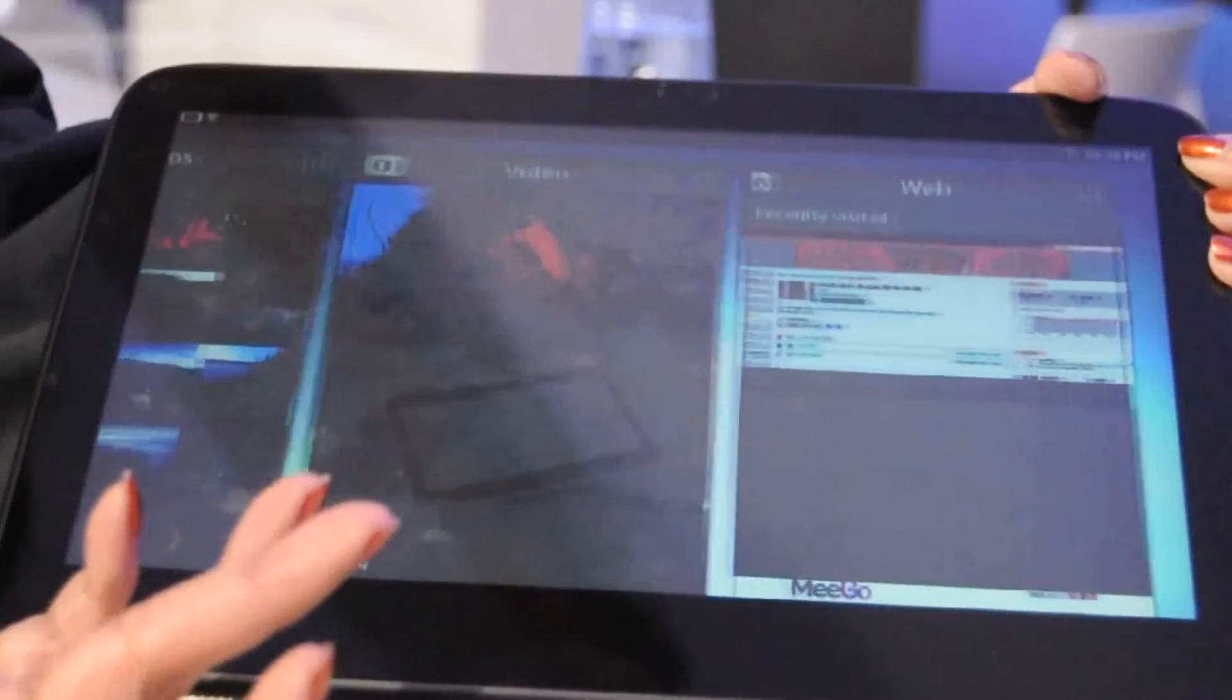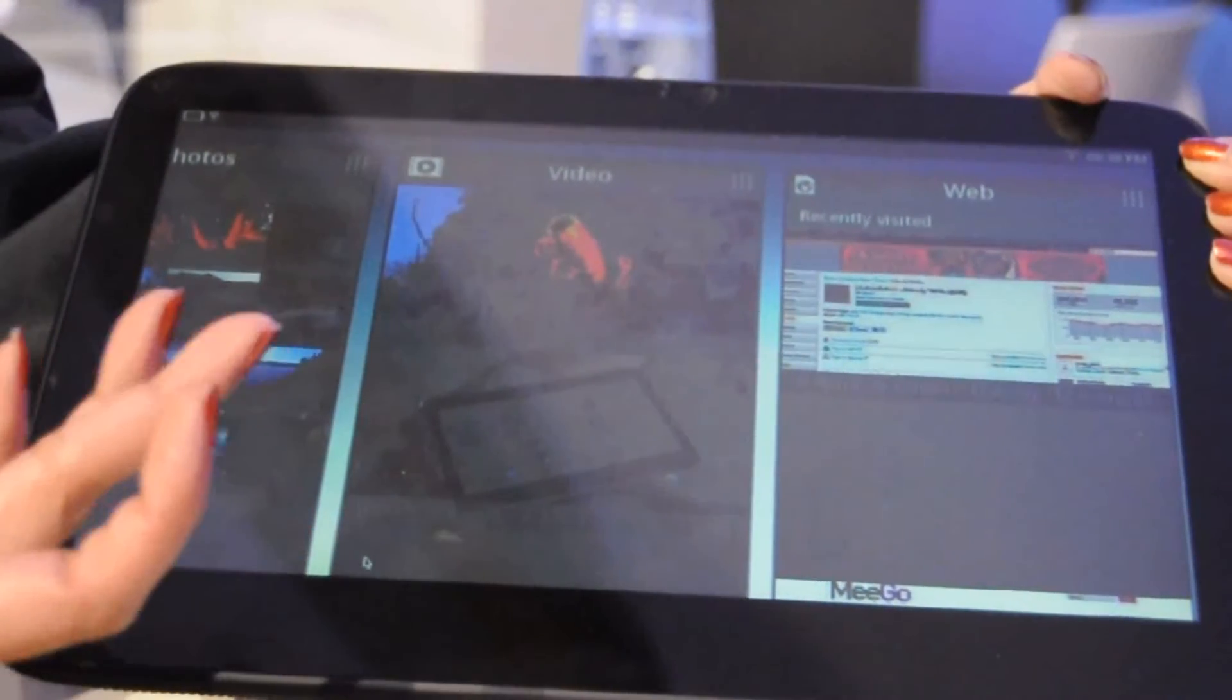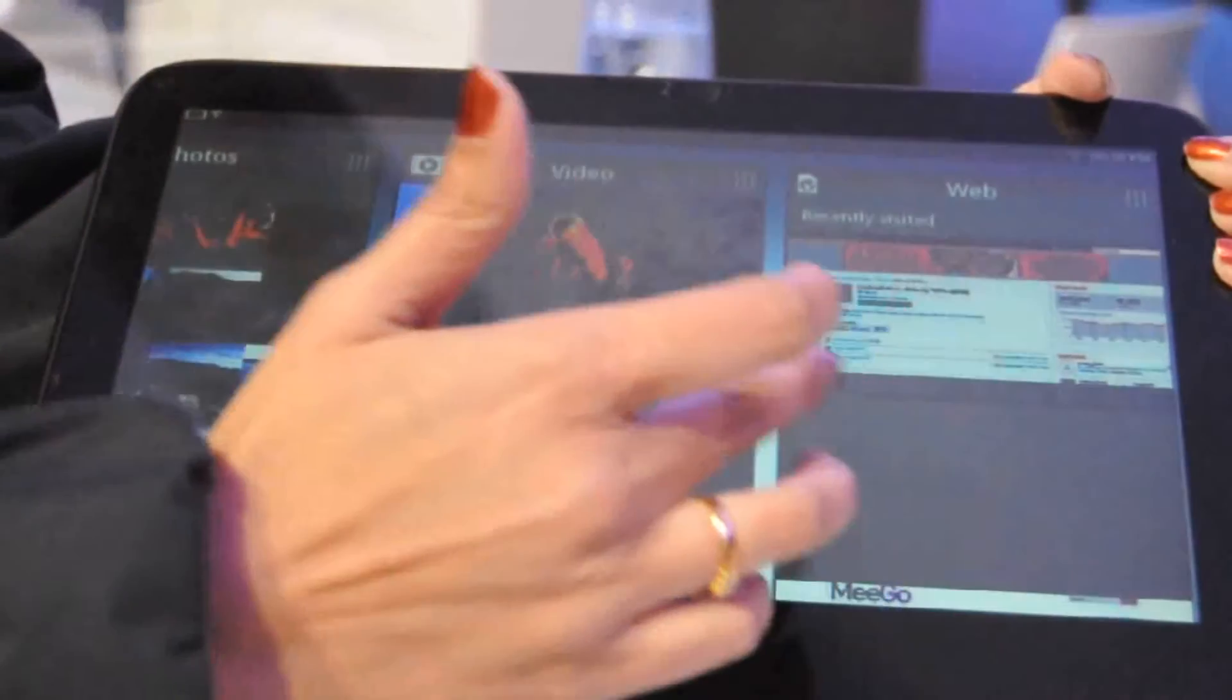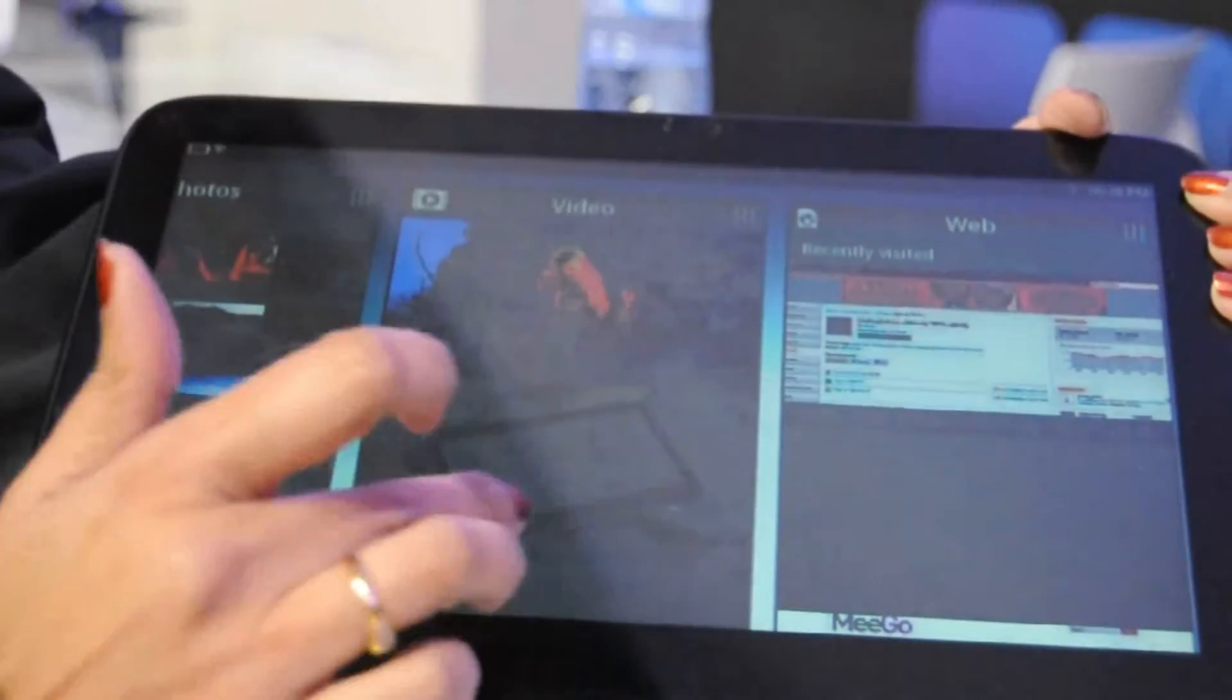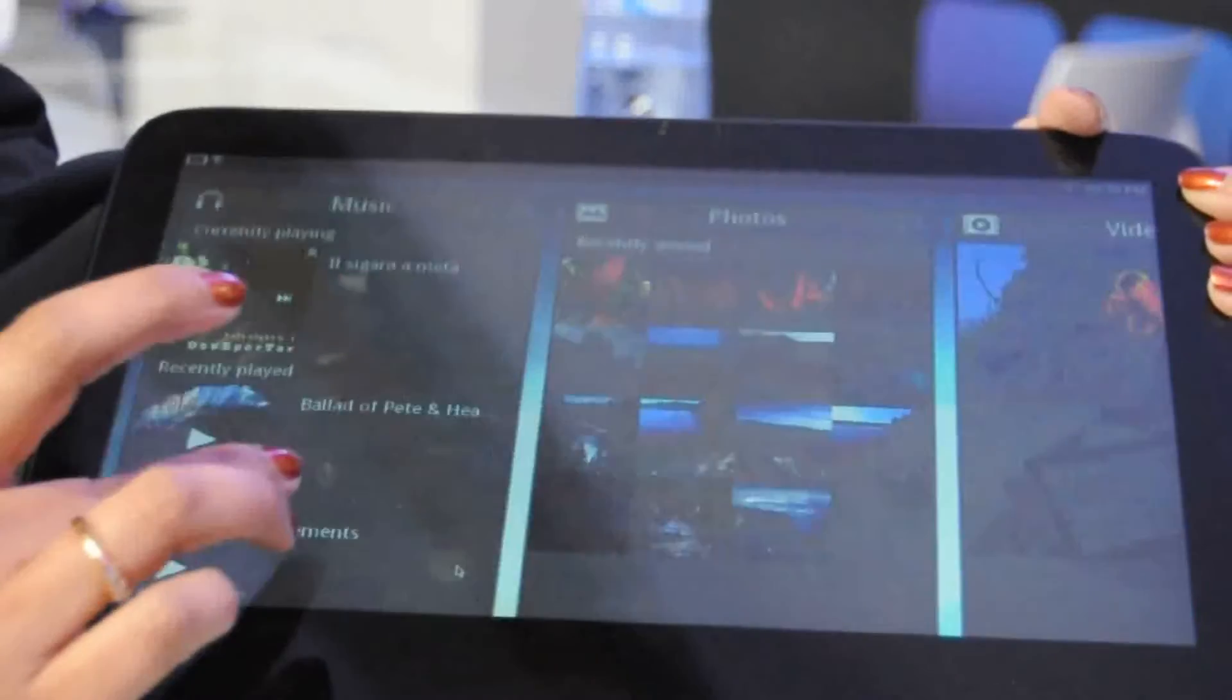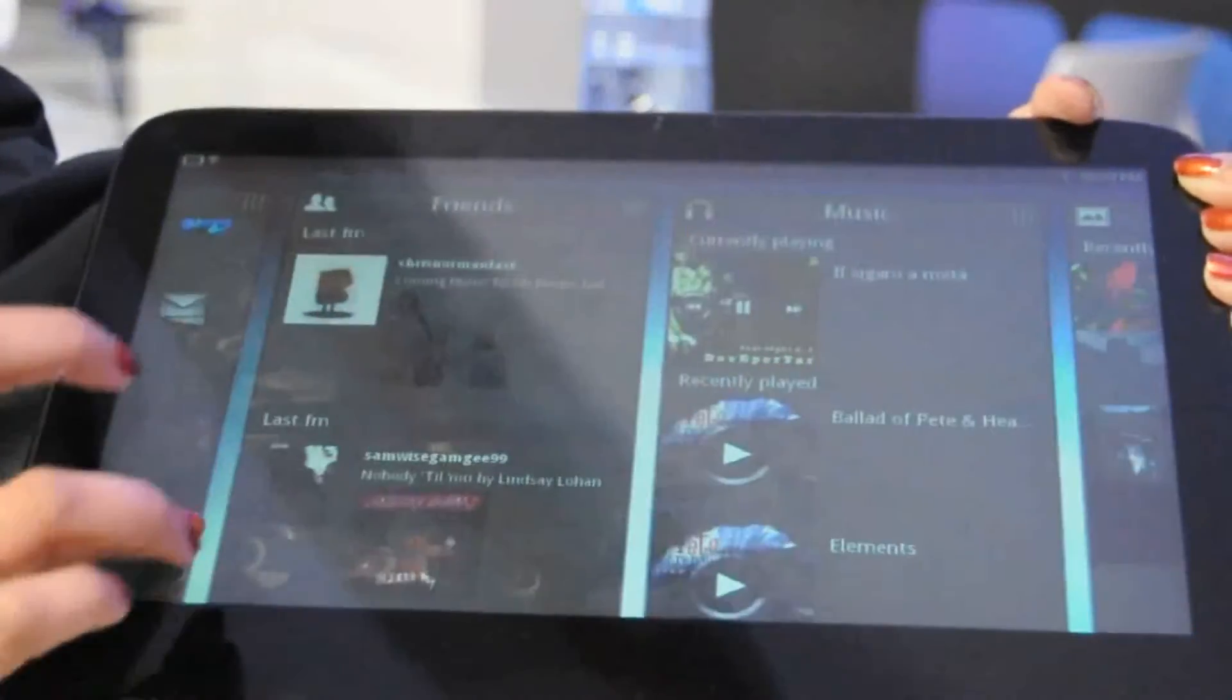It's designed for a multi-tasking experience from the beginning. That means you can seamlessly switch from task to task. So for example, you are browsing, but now you want to open a video, you want to play music.